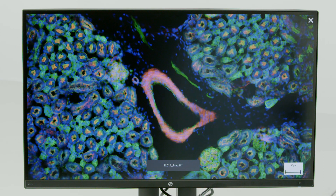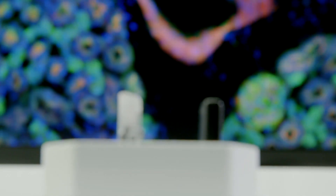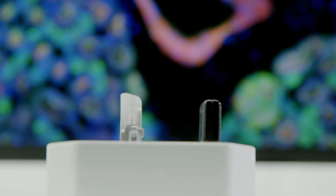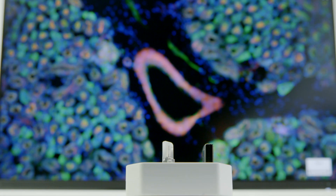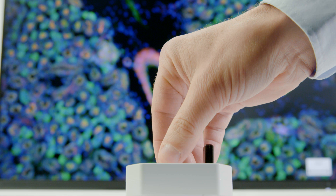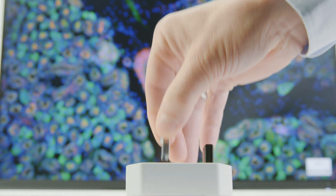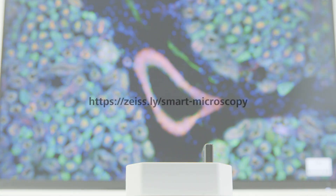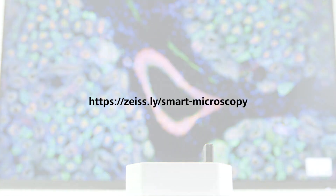There you have it — your overlaid multi-channel fluorescent image, including scale bar, is now ready and waiting on your USB stick. For further information, visit our website.